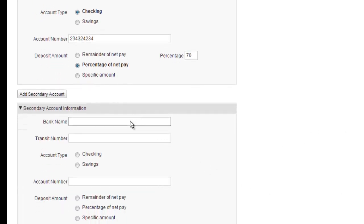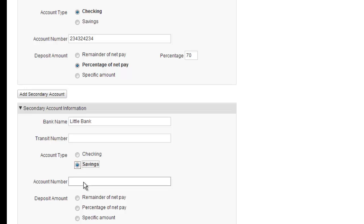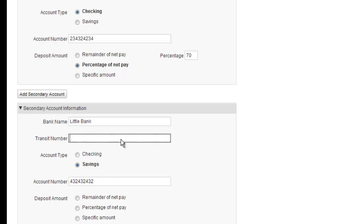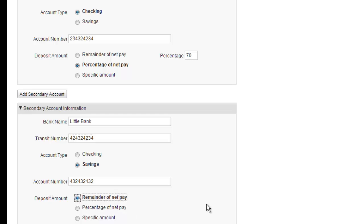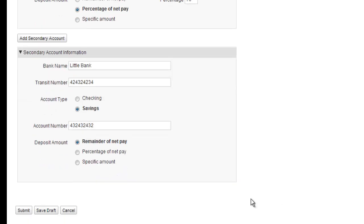And then I'm going to put some more money in the little bank. And we'll put that in savings. And that's got a different account number and different transit number. And we'll just say the remainder of pay. And we'll go ahead and submit that.